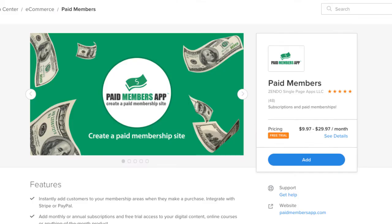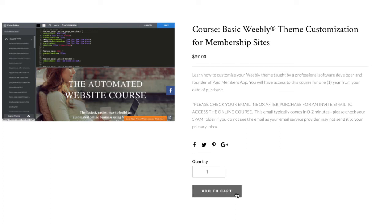We resolved that problem by building Paid Members App for Weebly, which is available in the Weebly App Store. Now, if you have the app installed, as soon as the customer makes a purchase, they're instantly sent an invite email which lets them create a unique password so they can log into the members-only content right away. So in the past you couldn't give instant access, but now with Paid Members App, you can.